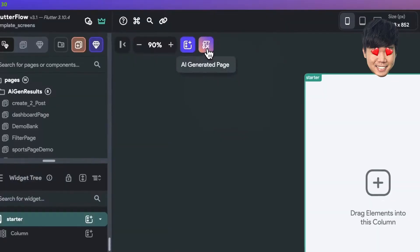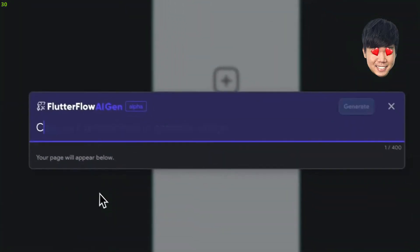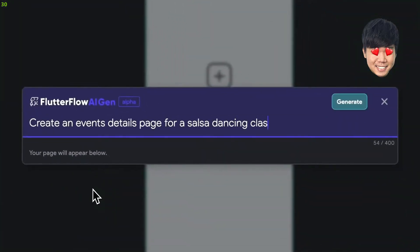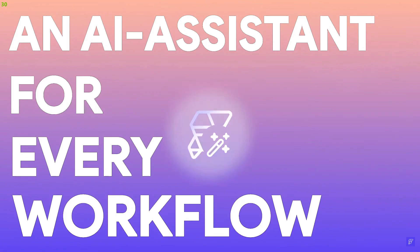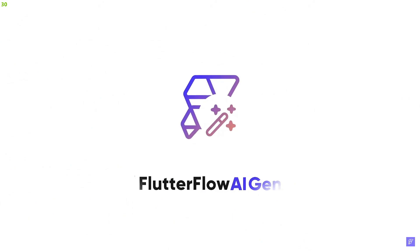My audience is mostly from a non-technical background and it would be a disservice not to highlight FlutterFlow to you guys. FlutterFlow's AI generator can help anyone put together an app in 5 minutes.